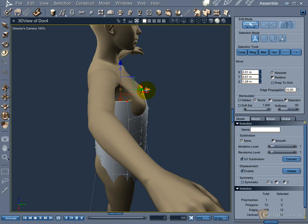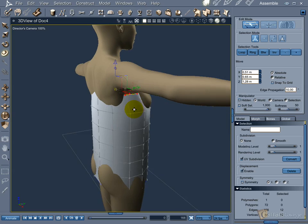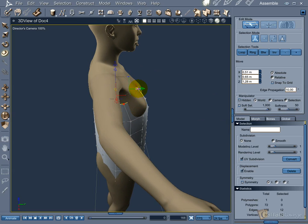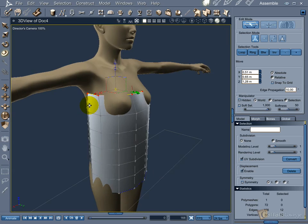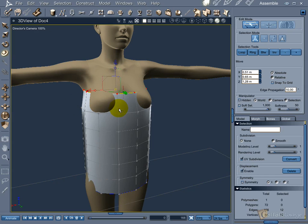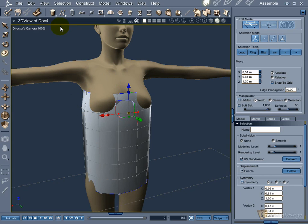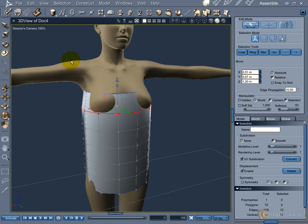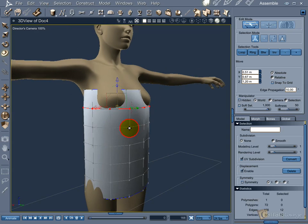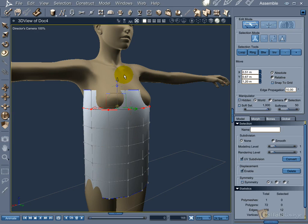Don't worry about polygons inside or outside the Vic body. Even if you can't see the points or vertices, Cara can still select them. Just hover the mouse over the place and pay attention to the changes in the pointer. A dot means a point, a line means a vertex, and a square means a polygon.